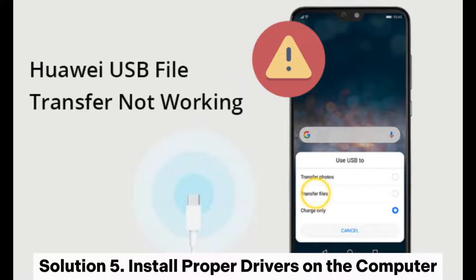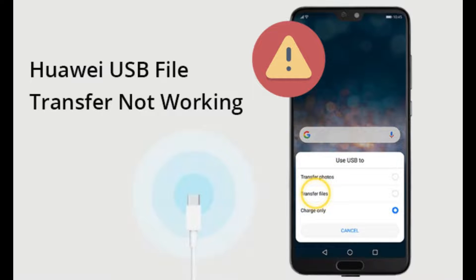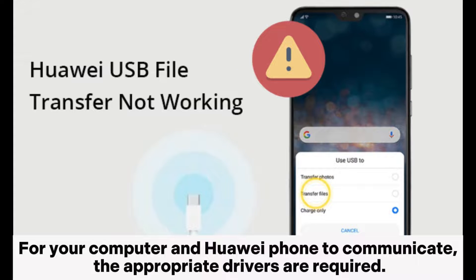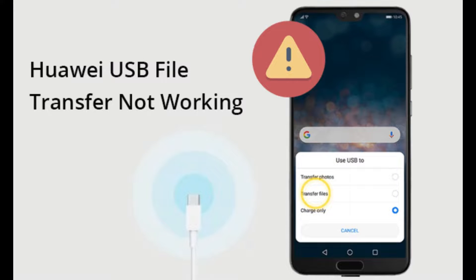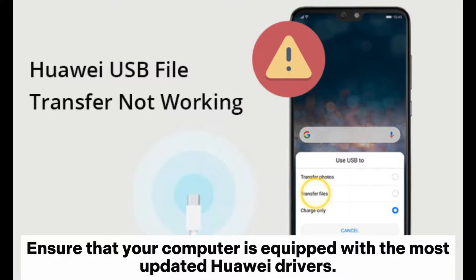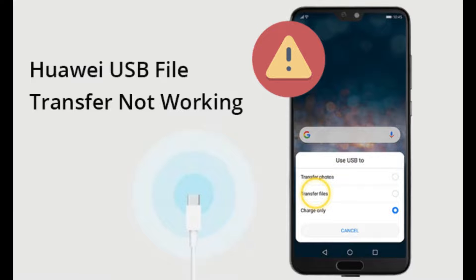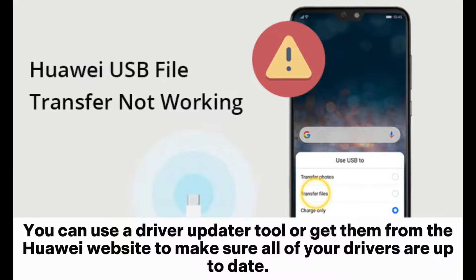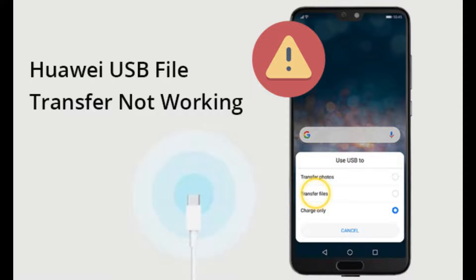Solution 5: Install proper drivers on the computer. For your computer and Huawei phone to communicate, the appropriate drivers are required. Ensure that your computer is equipped with the most updated Huawei drivers. You can use a driver updater tool or get them from the Huawei website to make sure all of your drivers are up to date.